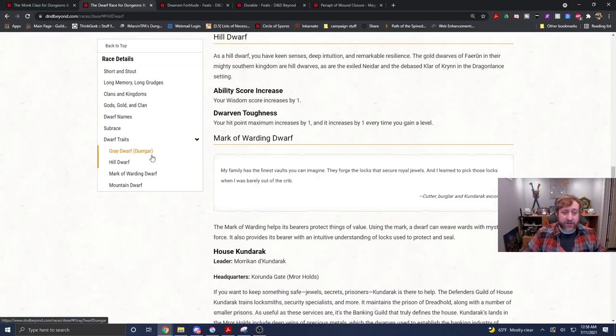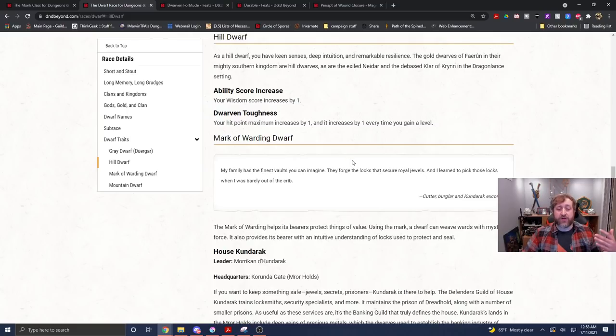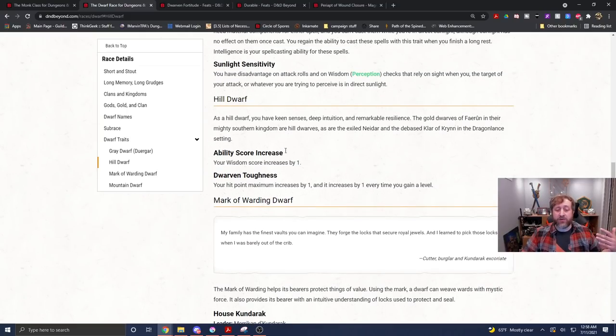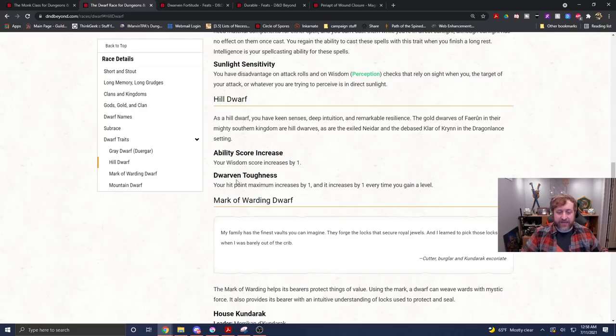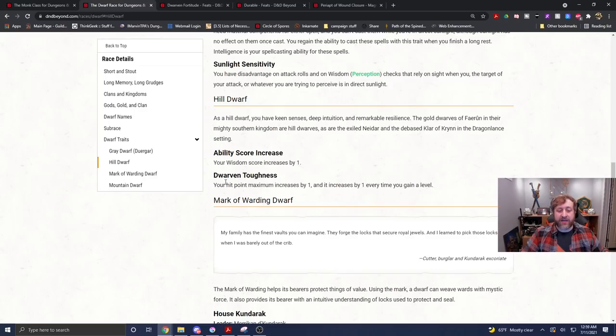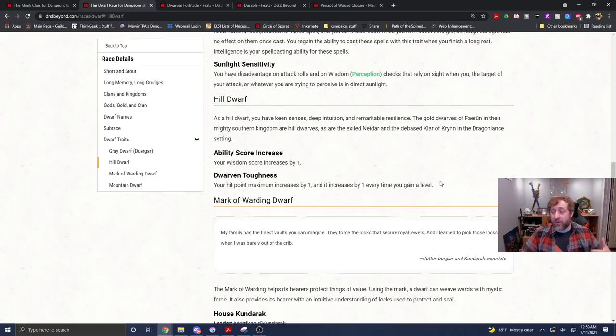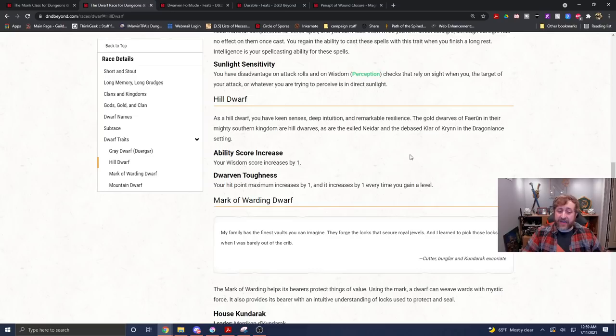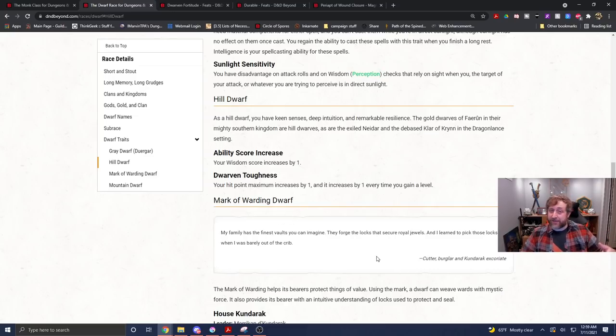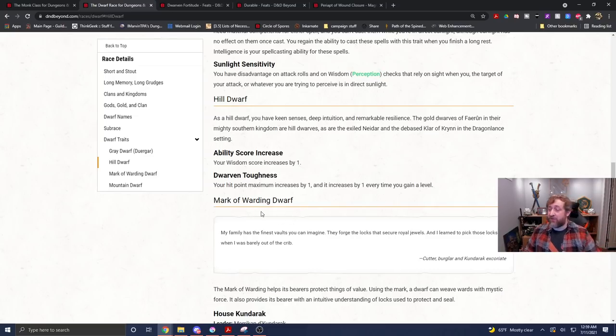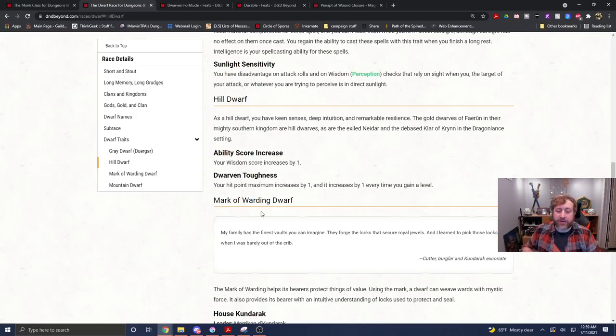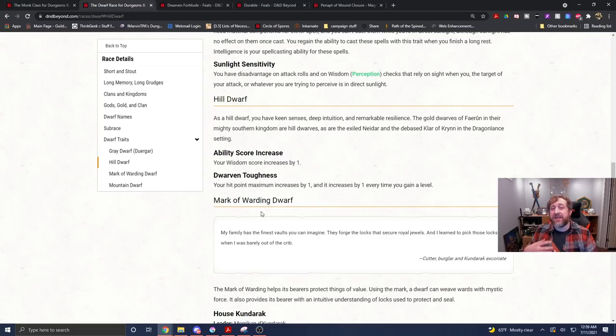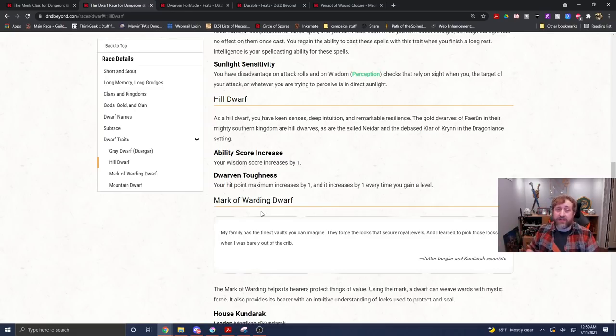And then again, we're going to focus on the Hill Dwarf. So again, the Wisdom normally increases by one, but with Tasha's Cauldron of Everything, we can swap that to be anything. And you have Dwarven Toughness. So as a monk, your hit die is a D8, but this now gives you one extra hit point every level as you level up. So now you've pretty much crossed over into pretty much a D10 hit die at this point, which is pretty nice. You're now a significantly more tanky monk than you would normally have been, which is nice.